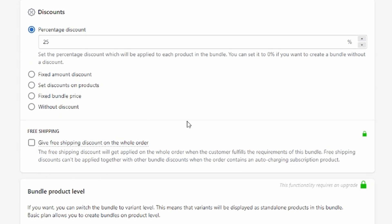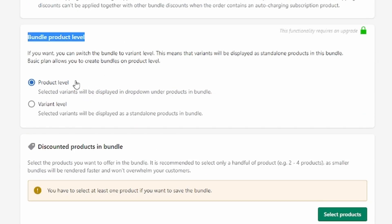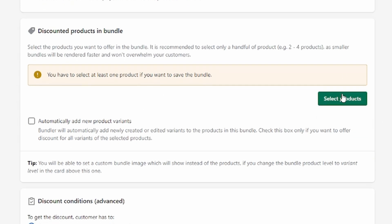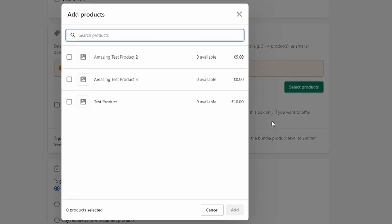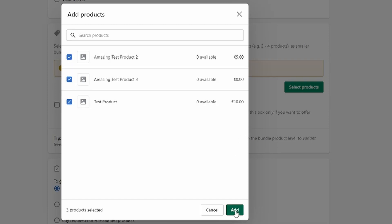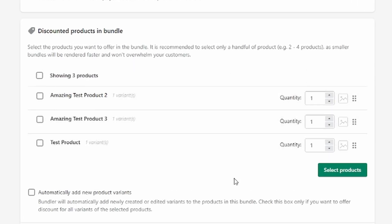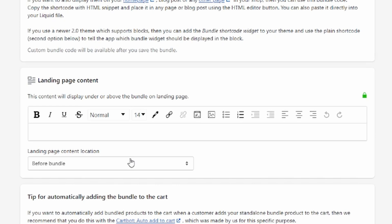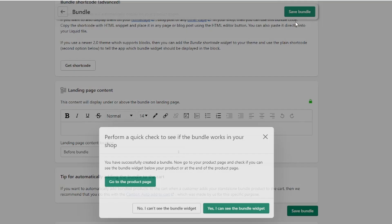You can also choose free shipping, but I believe that's only for premium — and yes, it seems like it. I'm going to keep the bundle product level at standard. Now we'll add the products to this bundle — click on 'Select products,' add the ones you want, and click 'Add.' You can also choose to automatically add new product variants when they get added. Once done, I'll leave the other settings at standard and click 'Save bundle.'